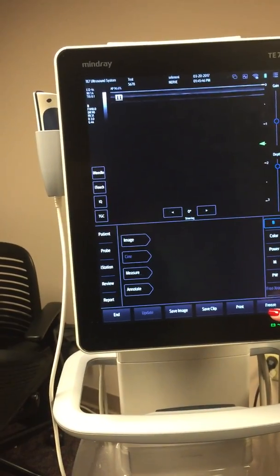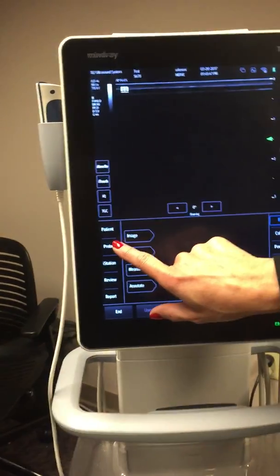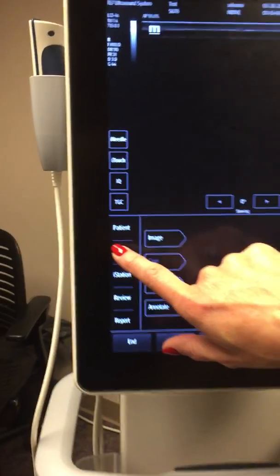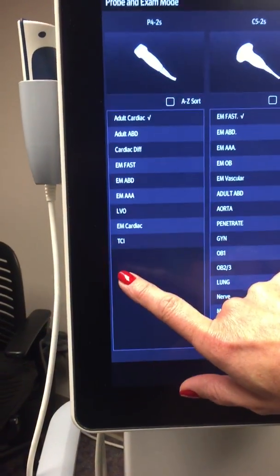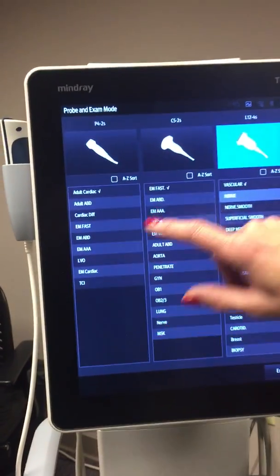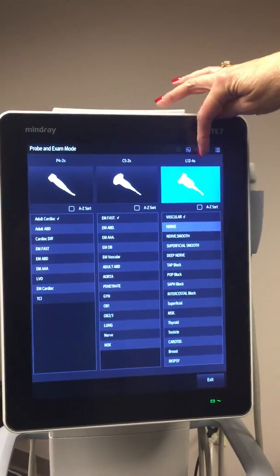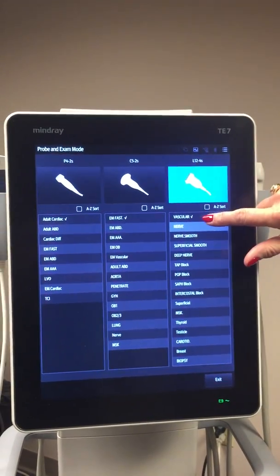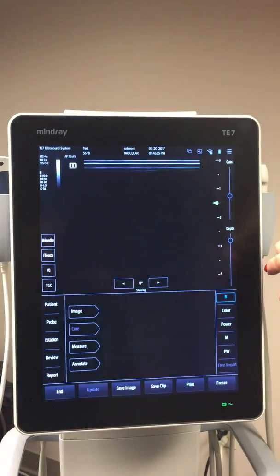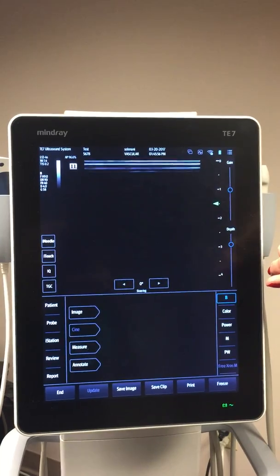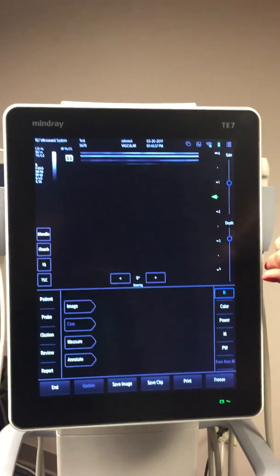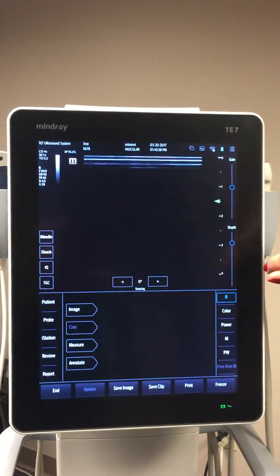Now if you want to change or select your probe, go to the far left and hit the Probe button, which will bring you to this menu. Go ahead and click whatever probe you want. I'm going to use the linear probe for the sake of demonstration, and it's going to automatically load that.